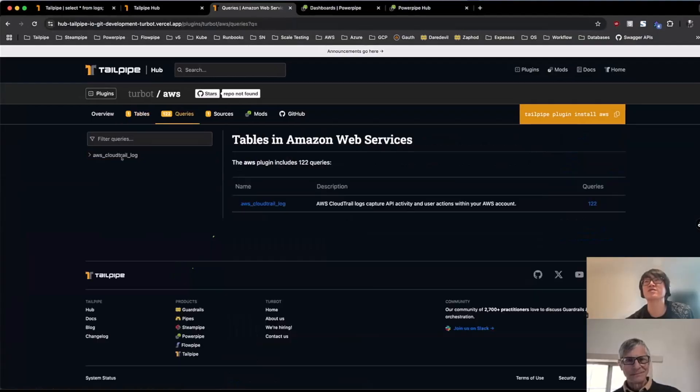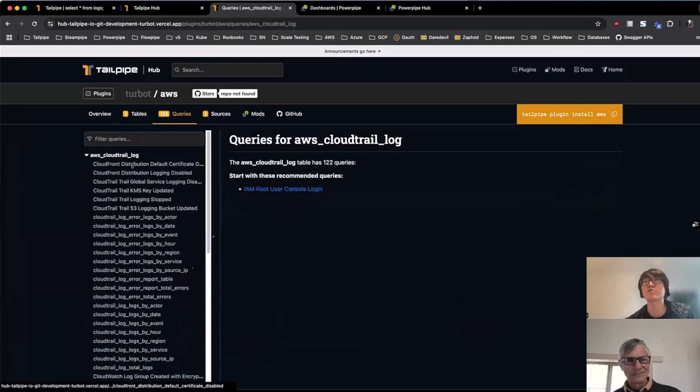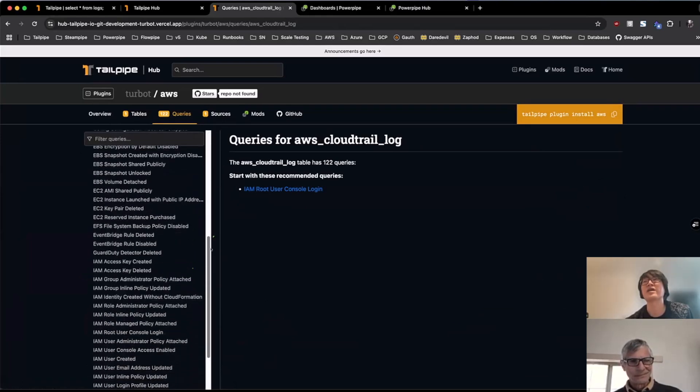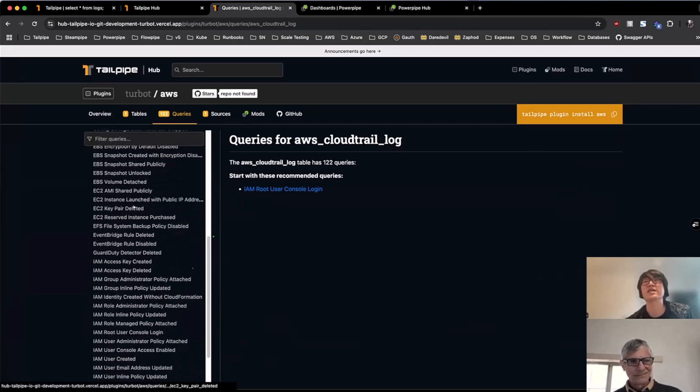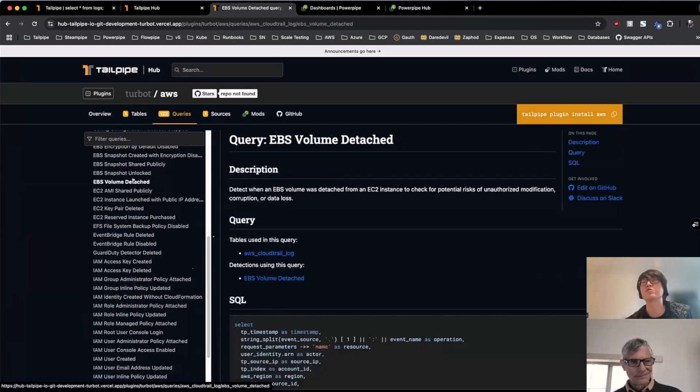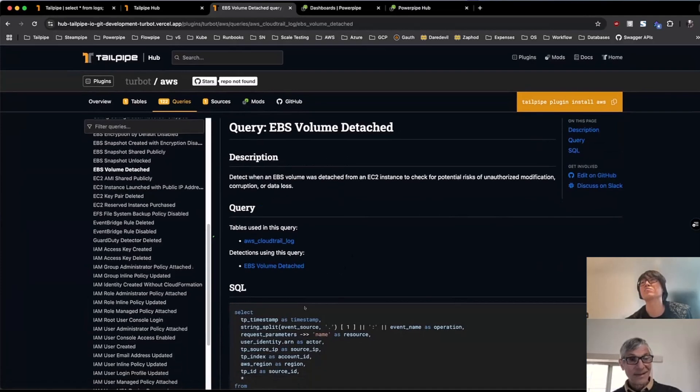There's also a ton of other queries that we have for each table as well. So as an example for the CloudTrail log table, I can see a variety of queries across multiple services that, like as shown for the root user query before, these are all meant to be copy pasteable as well.